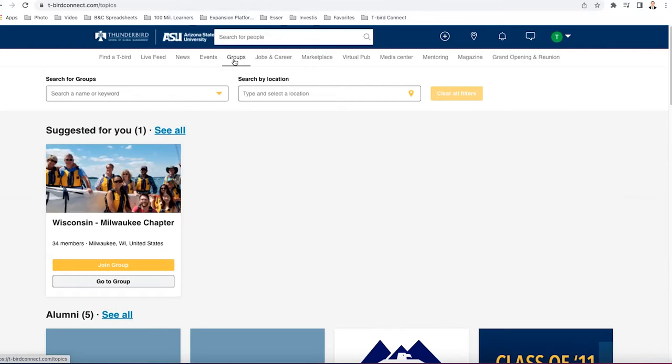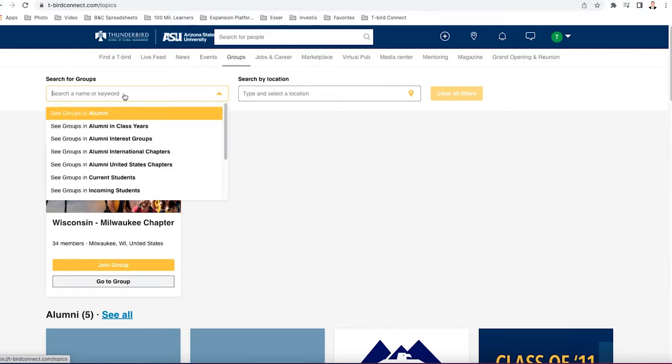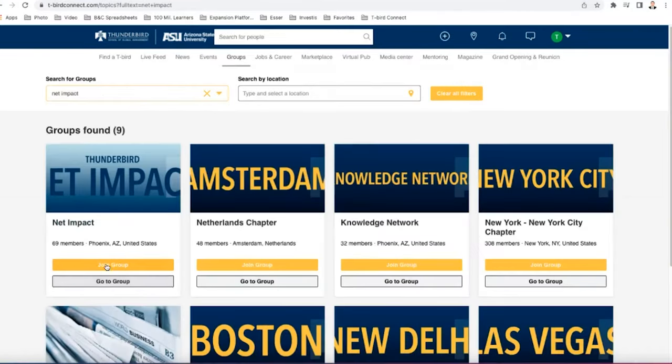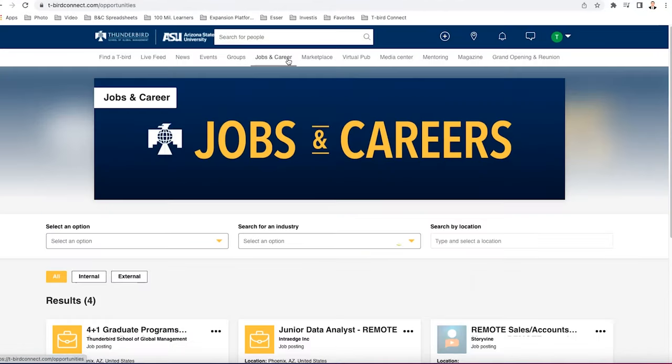Next, we have groups. You guys are probably going to want to use a lot of groups here. So just search for the name of a group, for example, Net Impact. And if you want to join that group, click the yellow join group button, and then you'll have access to everything that that group does and posts. If you're an alumni, you can join your chapter.